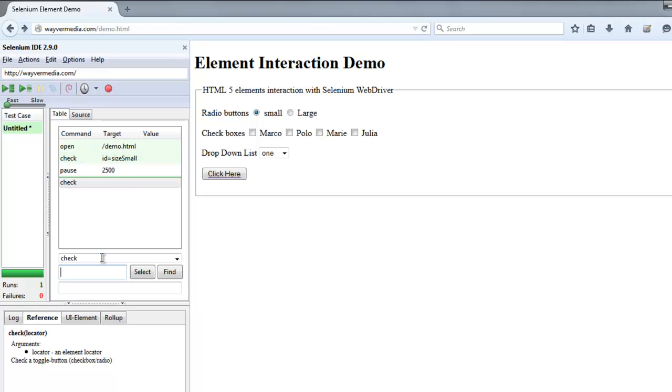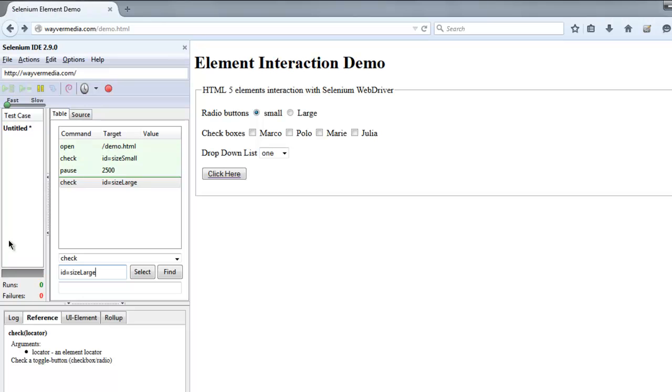Something like let's say I checked ID is equal to size small, and if I want to uncheck size small then I have to use size large ID. So only that works here. So let's execute the script again, wait some time and it will select our large as well.